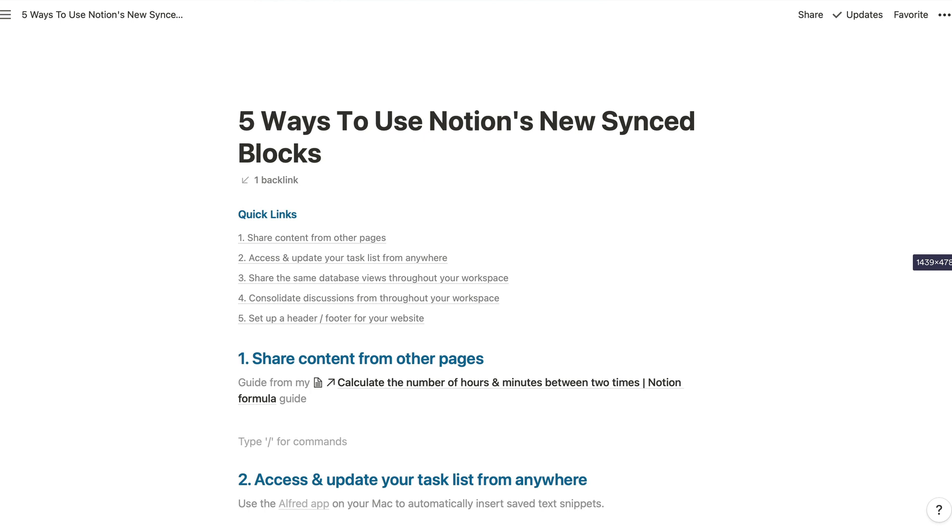So now all you need to do is copy a link to the block that contains your information and paste it into the other page. You don't even have to share every block individually. If you turn one block into a synced block, you can drag and drop other blocks into the synced block area and all of that content will be available via that one link. I'm obviously going to be saying block a lot in this walkthrough.